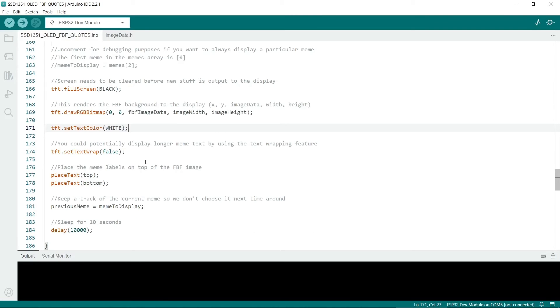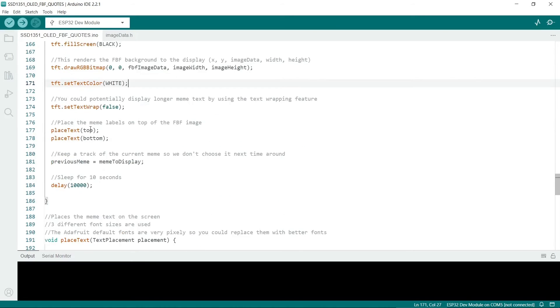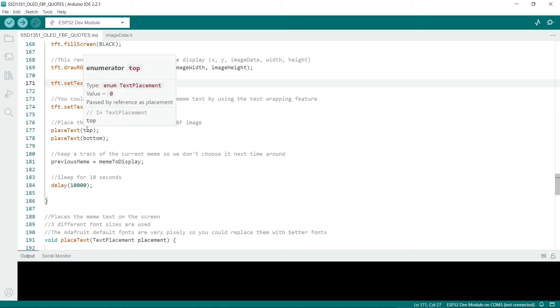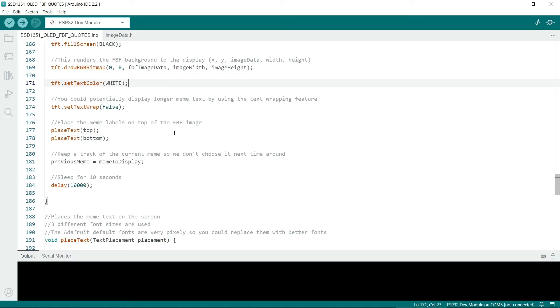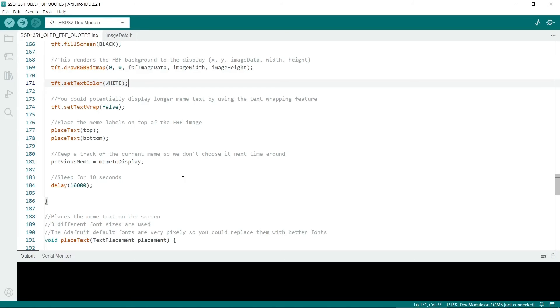You can wrap text, but then it won't center quite so easily. So you could try this if you did want to display longer memes. Now we'll call the function to place the text on either the top or the bottom of the display. More on that later. Once it's displayed a meme, it will keep track of the previous meme. So it will keep track of which meme it displayed previously. The final part of the loop just delays things for 10 seconds before the next meme is displayed.